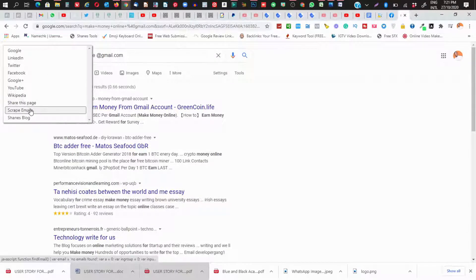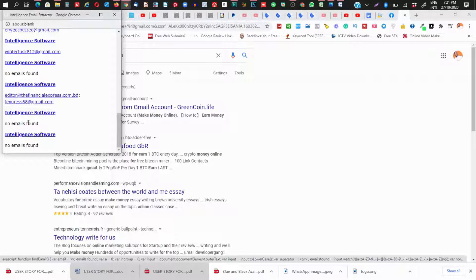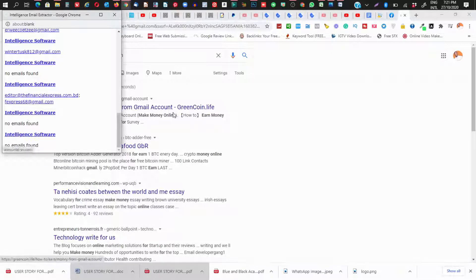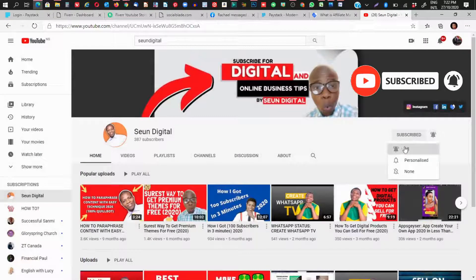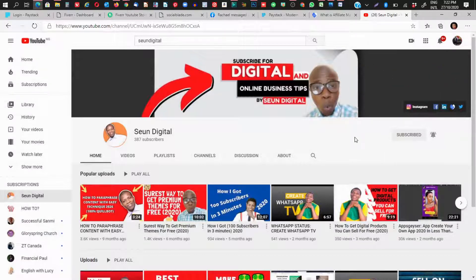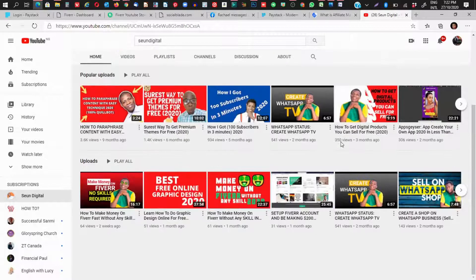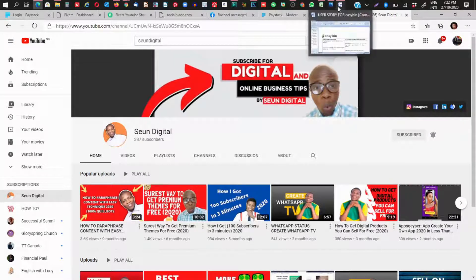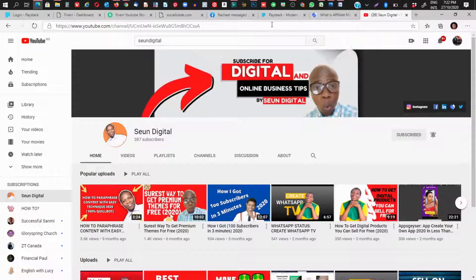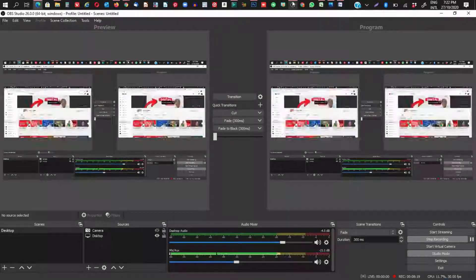Thank you so much for coming to this YouTube channel, my name is Sean Digital. On this channel I give you information on how to make money and get tools to grow your business online — including affiliate marketing, website design, and digital marketing. Once you have these emails, just select them and start sending your products or whatever you're selling. That's all for today, thank you for your time, bye bye.